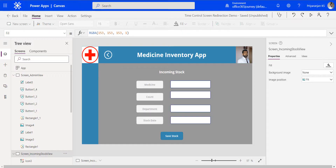Hi all, welcome to another video on PowerApps. In this video, we will see how to implement Timer Control in PowerApps. Timer Control in PowerApps offers some handy features which can be used in unison with various features to complete the business flow of the app.